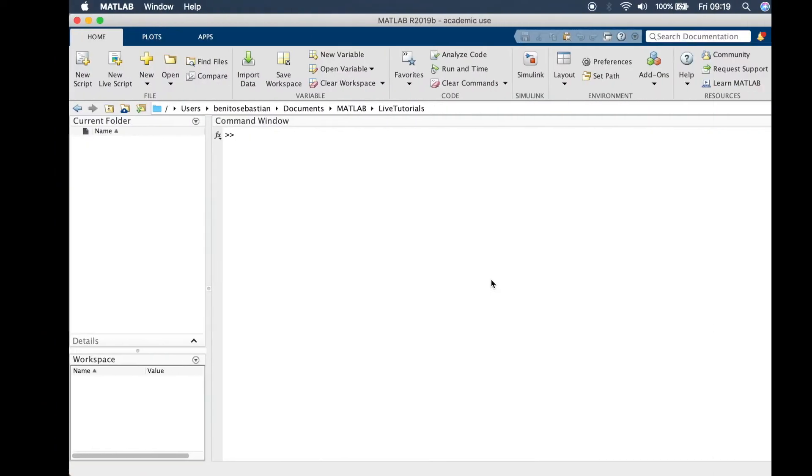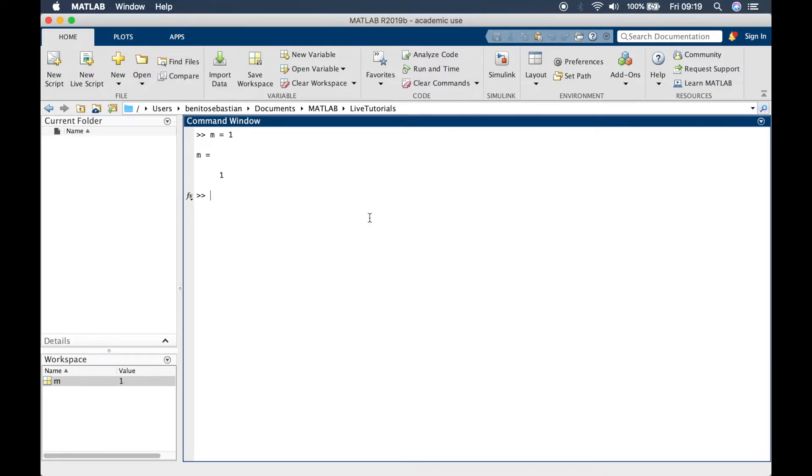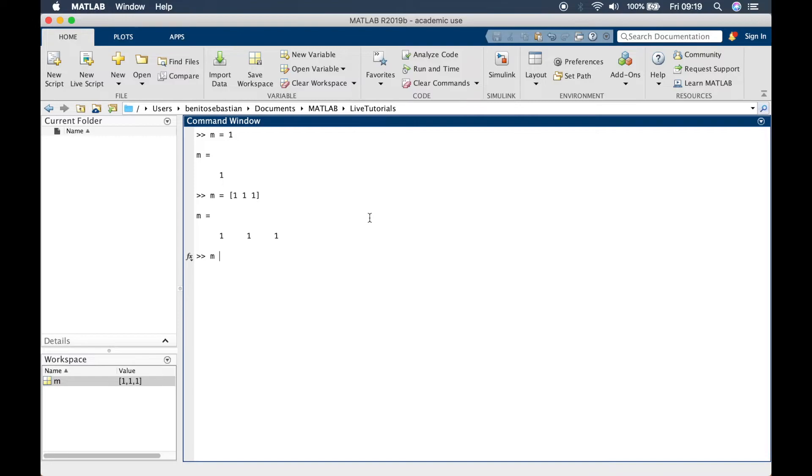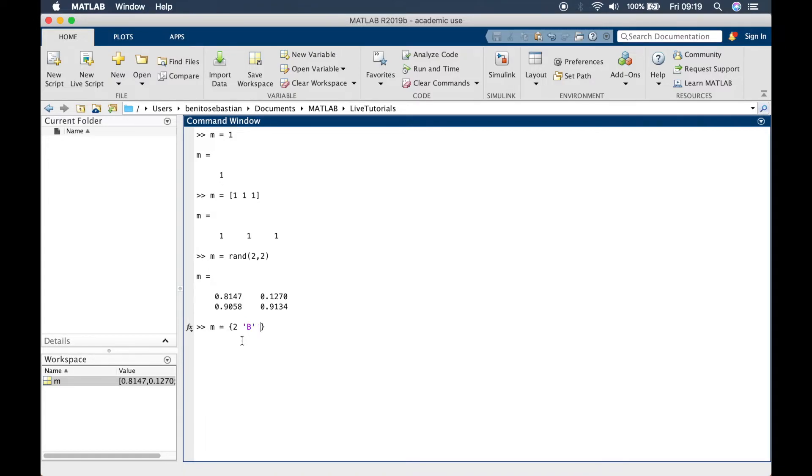Let's switch over to MATLAB. I'll show you a simple example of each one. m equals 1, that's a single value. m equals 1 1 1, this is a row vector. m equals rand 2 by 2, this is a matrix.